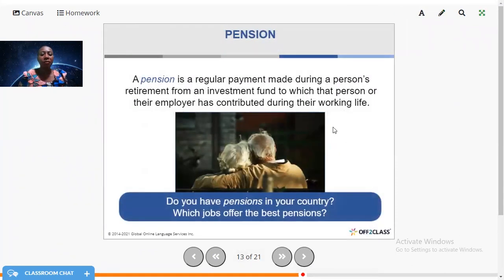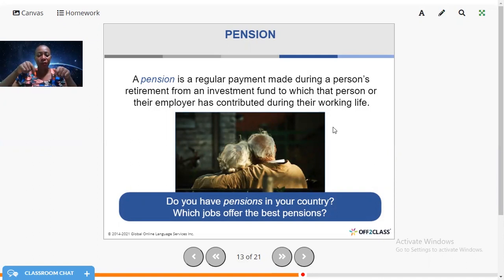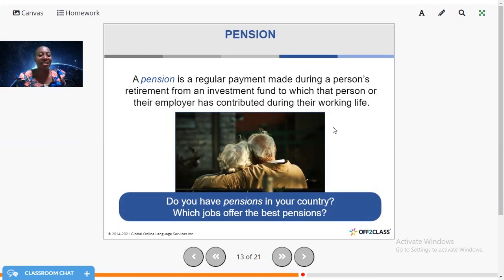Now let's talk about pension. A pension is a regular payment made during a person's retirement from an investment fund to which that person or their employer has contributed during their working life. So when you stop working, you receive a pension. Do you have pensions in your country? Which jobs offer the best pensions? Most people think politicians have the best pensions, but tell me — is it bankers, medical doctors, or accountants?